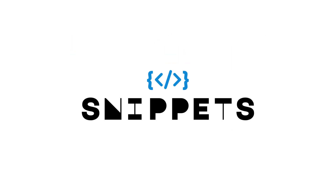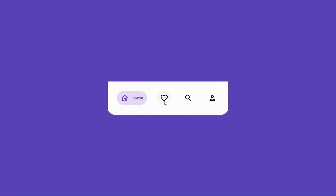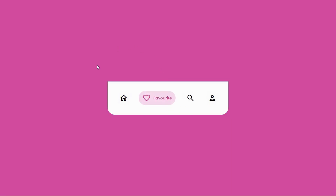Welcome to Snippets Code. In this video, we'll learn how to create a stunning Google-inspired bottom navigation bar using just HTML and CSS — no JavaScript needed.